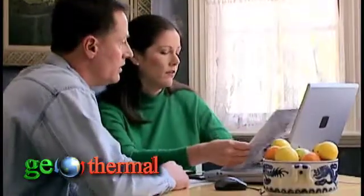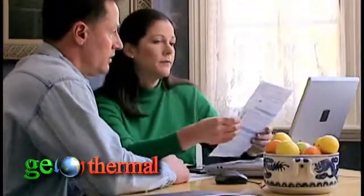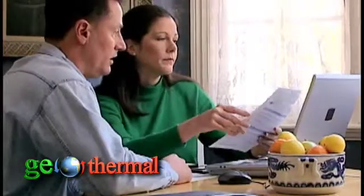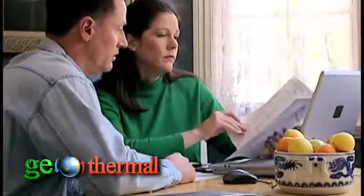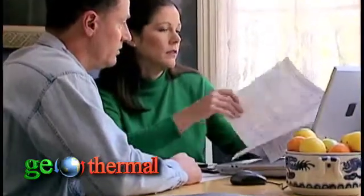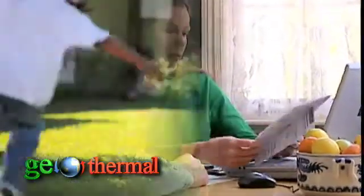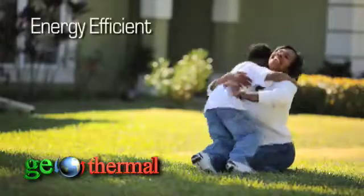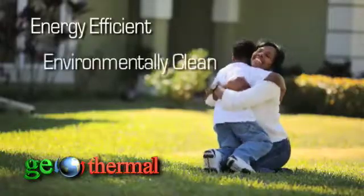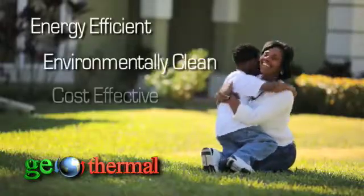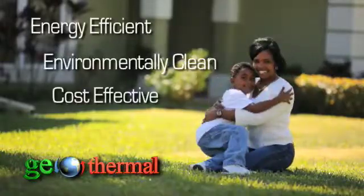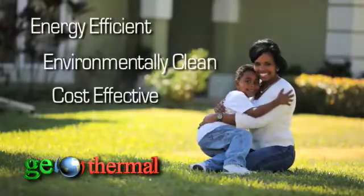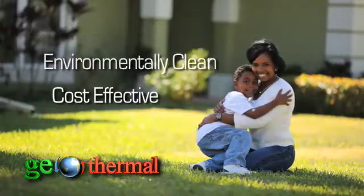Homeowners looking to save energy and money are turning to geothermal technology to heat and cool their homes. Geothermal is the most energy efficient, environmentally clean and cost effective system for temperature control available.